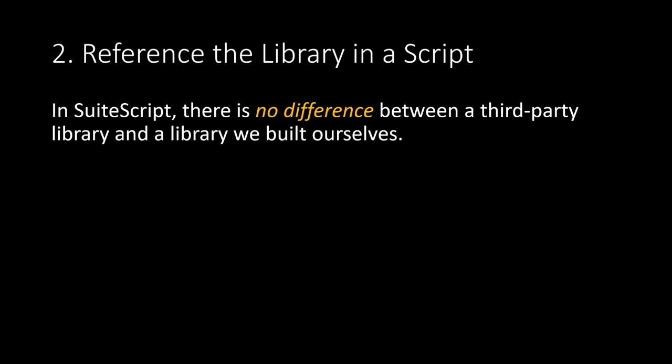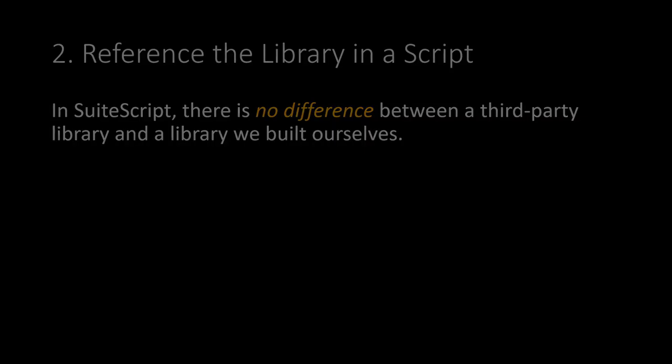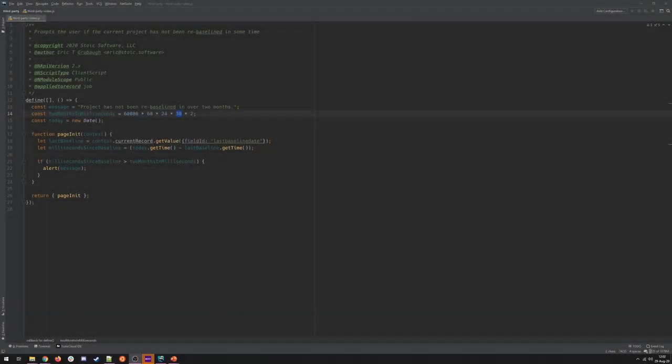And that brings us to our second step, which is to actually reference this library in our script. Now, in SuiteScript, there is no difference between a third-party library or a custom library module we built ourselves. There's no distinction. They behave the same. SuiteScript doesn't care whether you built it or someone else built it. As long as that file is available in the file cabinet, we can add it to our script.